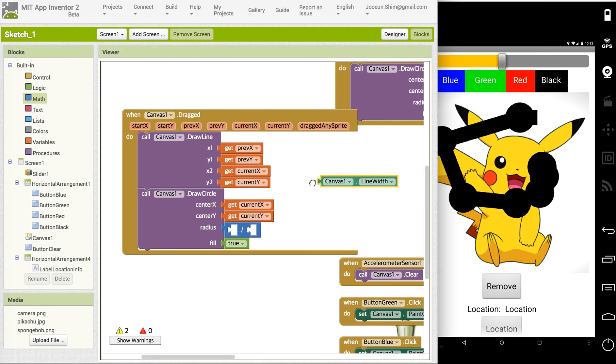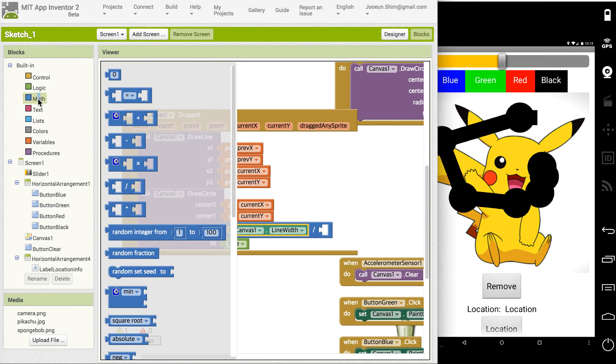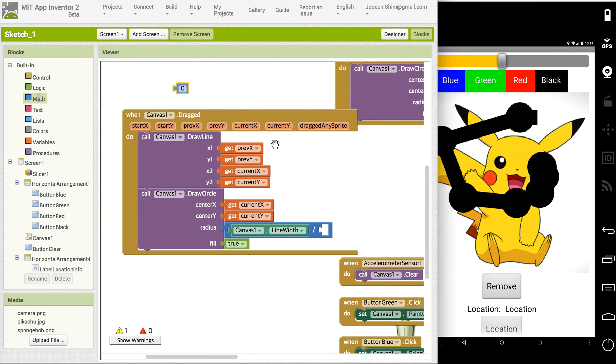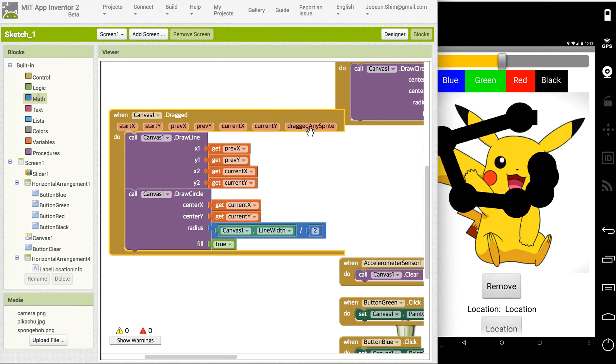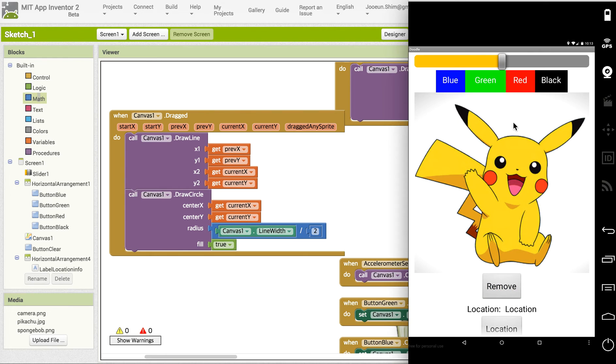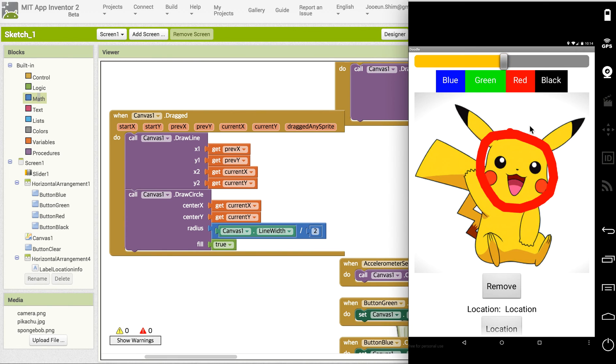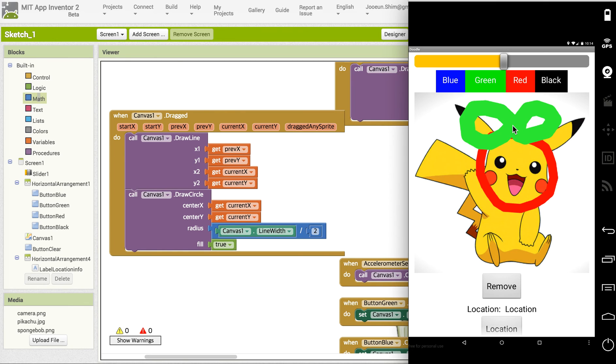If I use this math block and divide by two, and let me try red color. I want to draw a ribbon and there we go. We have this smooth different width of the line. Thank you.